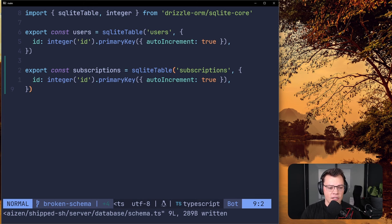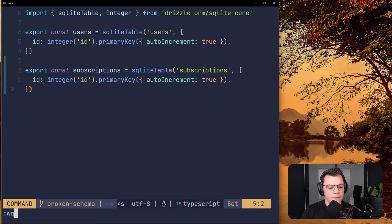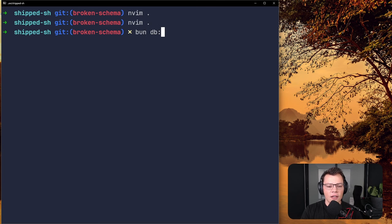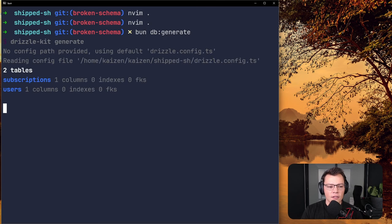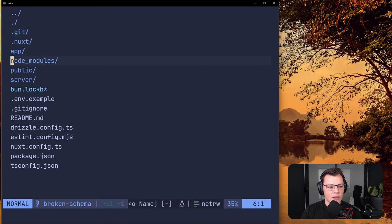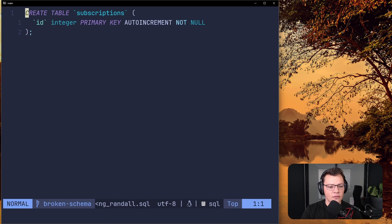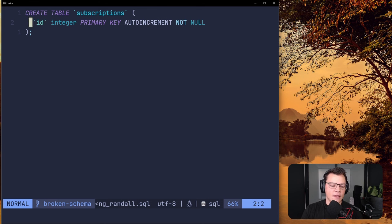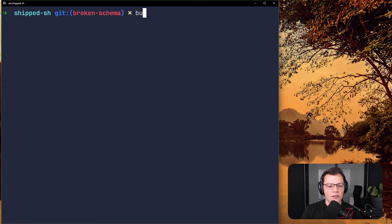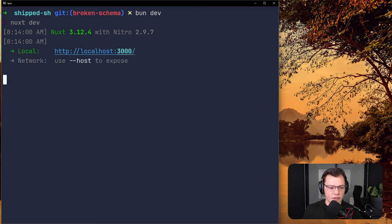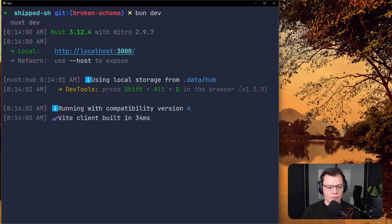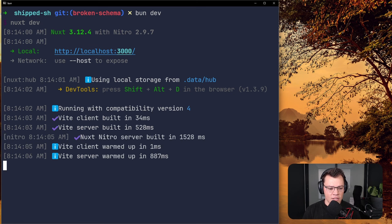Let's say this is the starting state of our database — we don't know yet if subscriptions are going to be related to users. We use our helper command to generate our new SQL file for the migration. If we go to database and look at the SQL generated in the migrations folder, you can see it just creates the subscriptions table with an id integer primary key, auto-increment, not null.